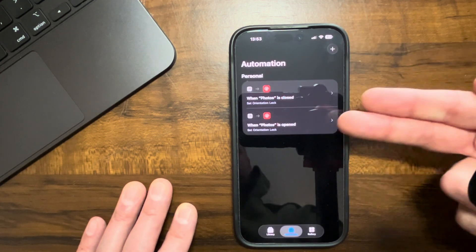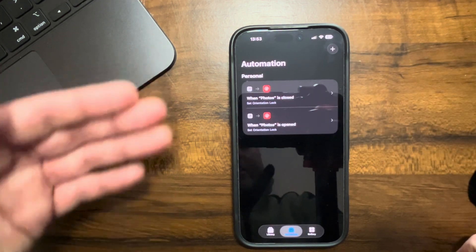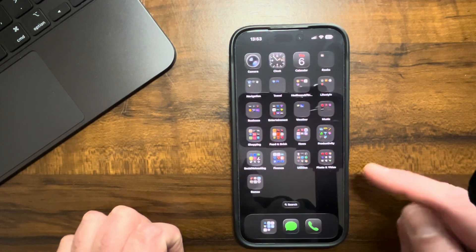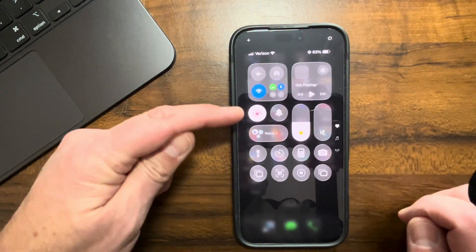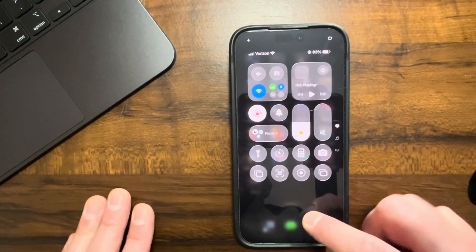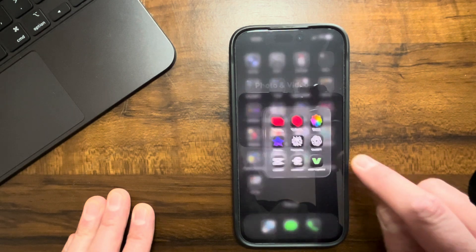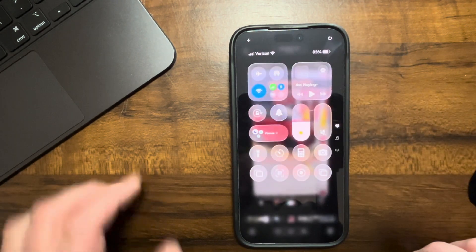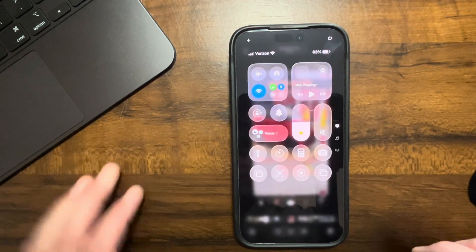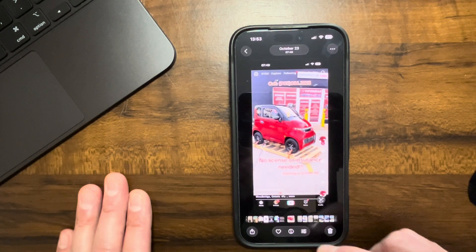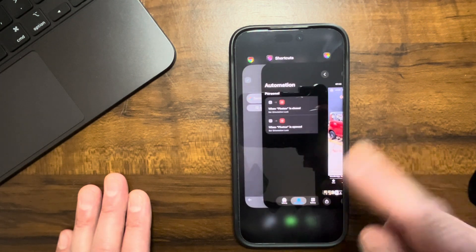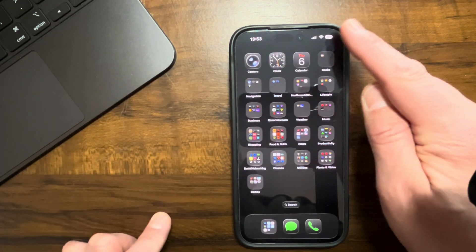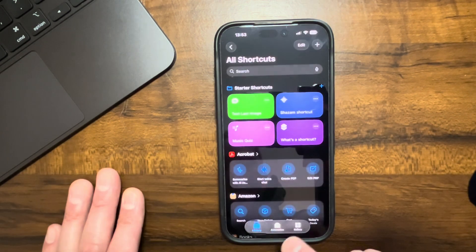There are your two automated tasks to run when you open and close the Photos app. Orientation Lock is on right now. If I go in and open Photos and take another look, Orientation Lock turned itself off automatically. And if I close out of Photos, we should be able to go in and look and it should be back on.